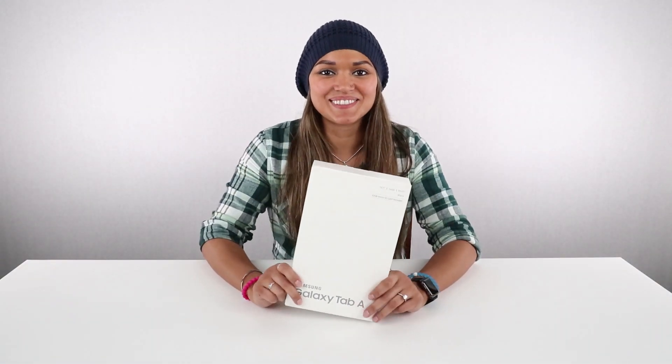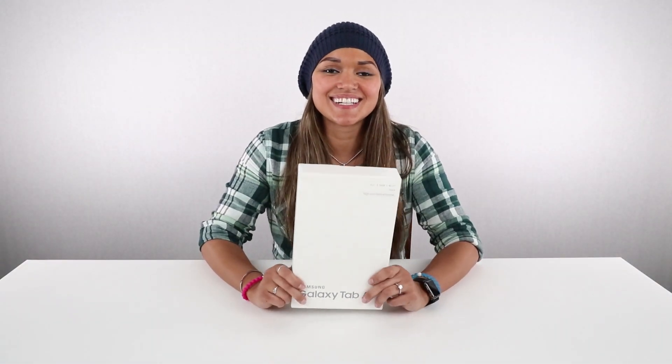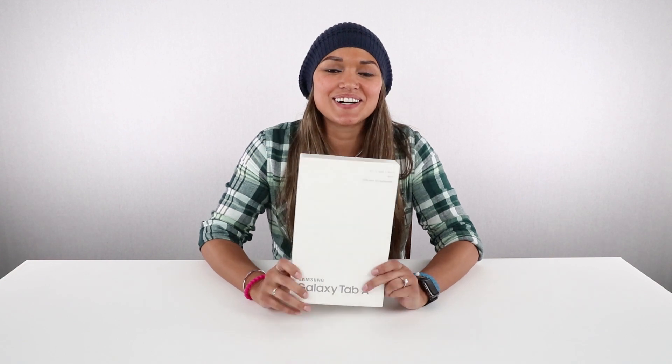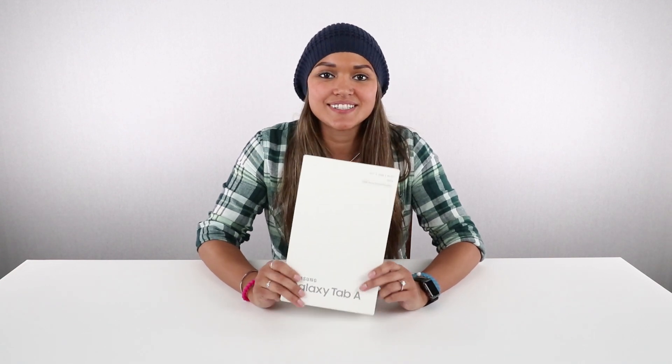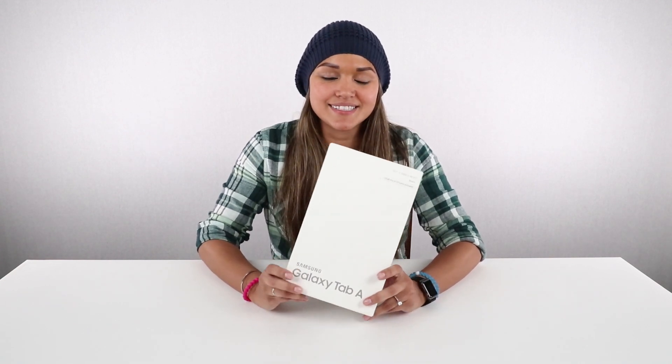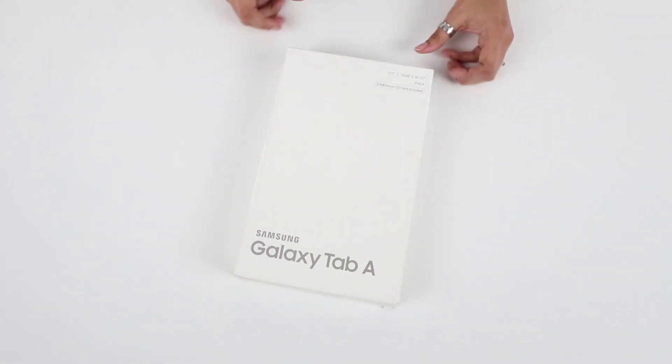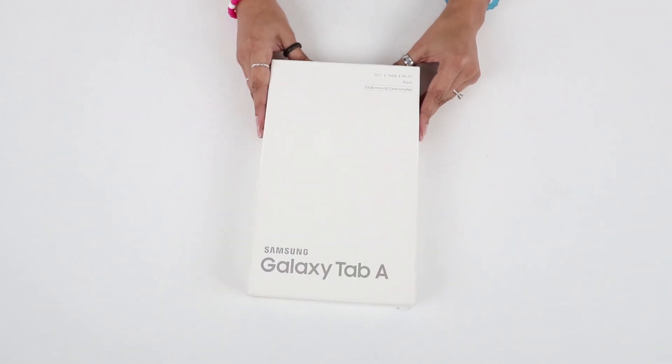Hey everyone, I'm Sue with QuickShip and today I'm here to show you our open box 10.1 inch Samsung SMT580 Galaxy Tab A. First let's check out the package.